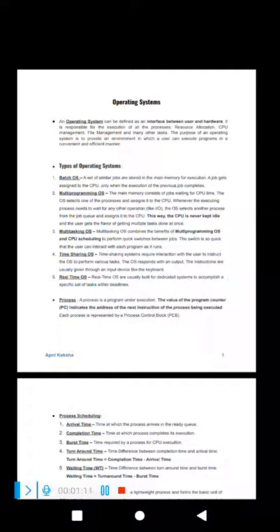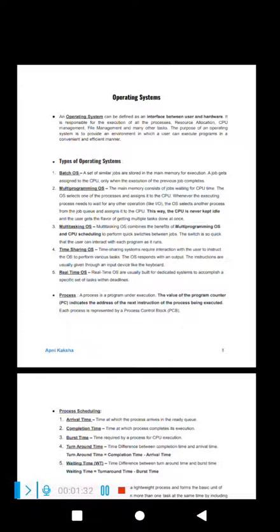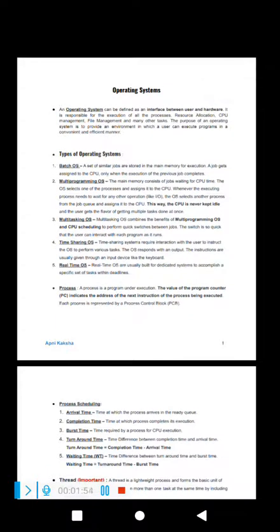What are the types of operating systems? Batch processing, multitasking, multi-threading, and multi-programming. In multi-programming, whenever a process is executing and needs to wait for an I/O operation, another process is picked up from the job queue — the CPU is never kept idle. It picks up one task, completes it or switches when I/O is needed.